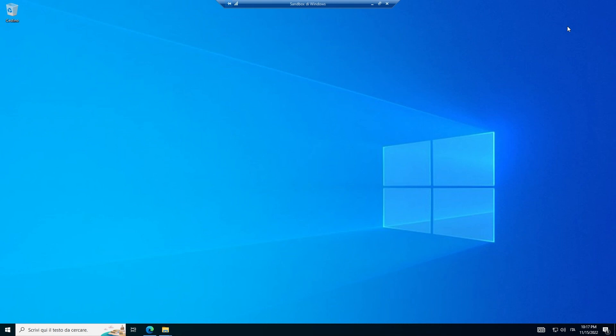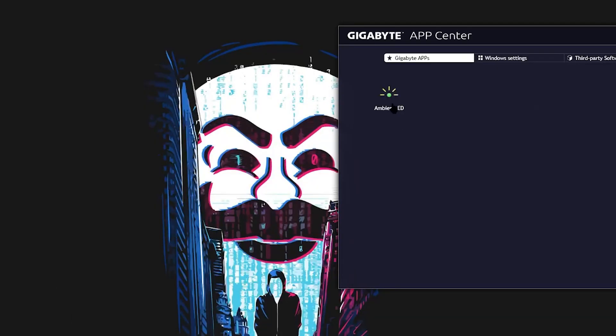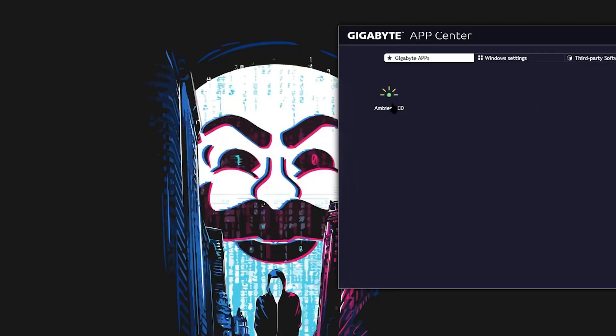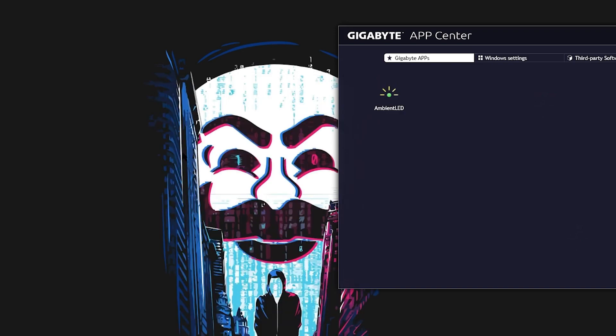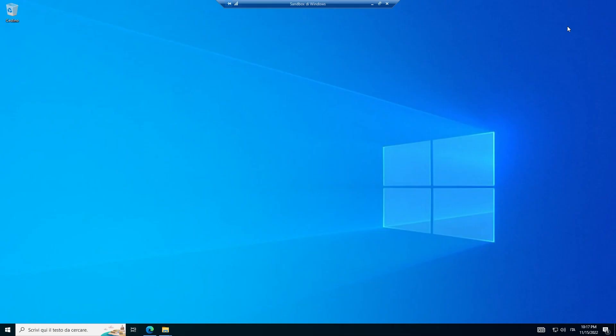I have this problem. When I try to open the Ambient LED, because I have a Gigabyte app, it shows up for a millisecond and then closes. And I was very frustrated because I have LEDs in my computer and I wanted to show them, but I can't.